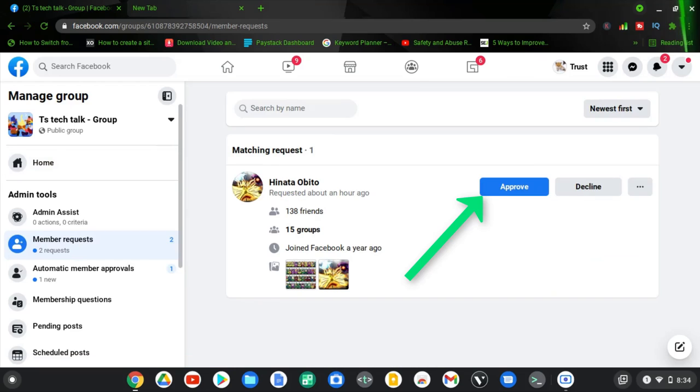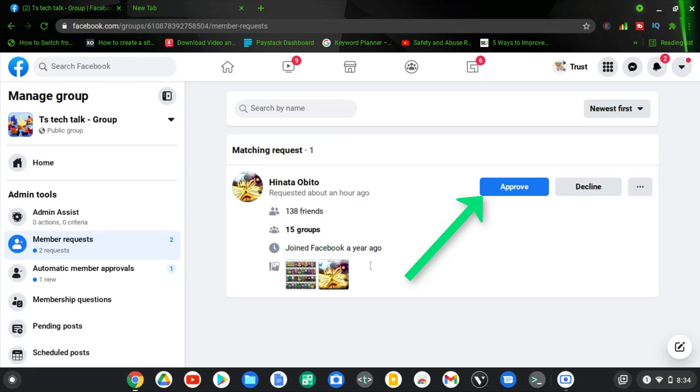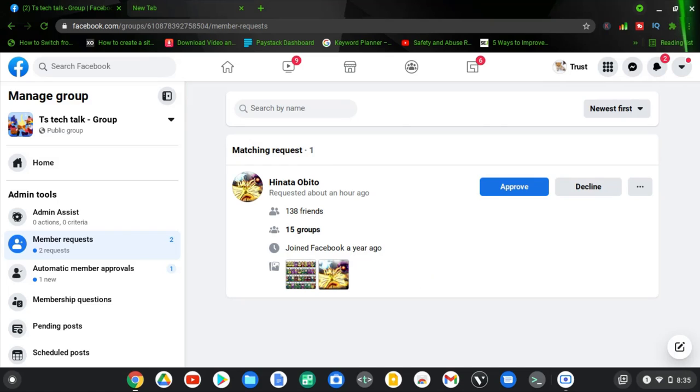Now if you click on the member requests, it's going to display every member that wants to join your group. And if for some reason there are so many of them, you are going to see an option to accept all. And then if there is just one person, you can notice where it says approve or decline. So if you want to accept the person into the group, just click on approve. If you do not want to accept the person, you can go ahead and click on decline depending on whichever reason you have for not accepting the person into the group.